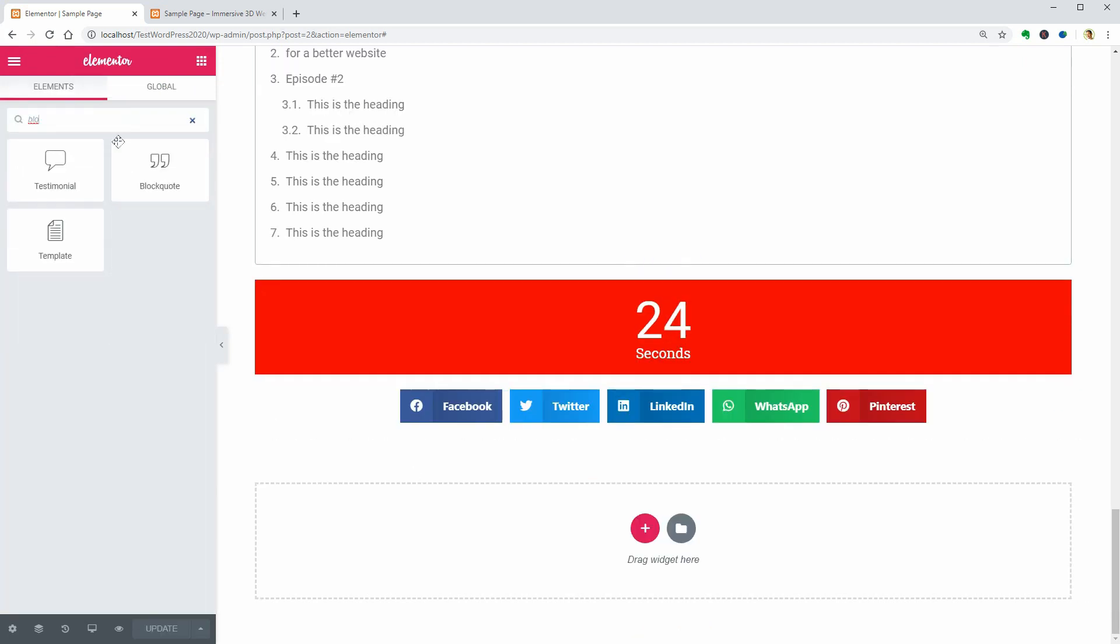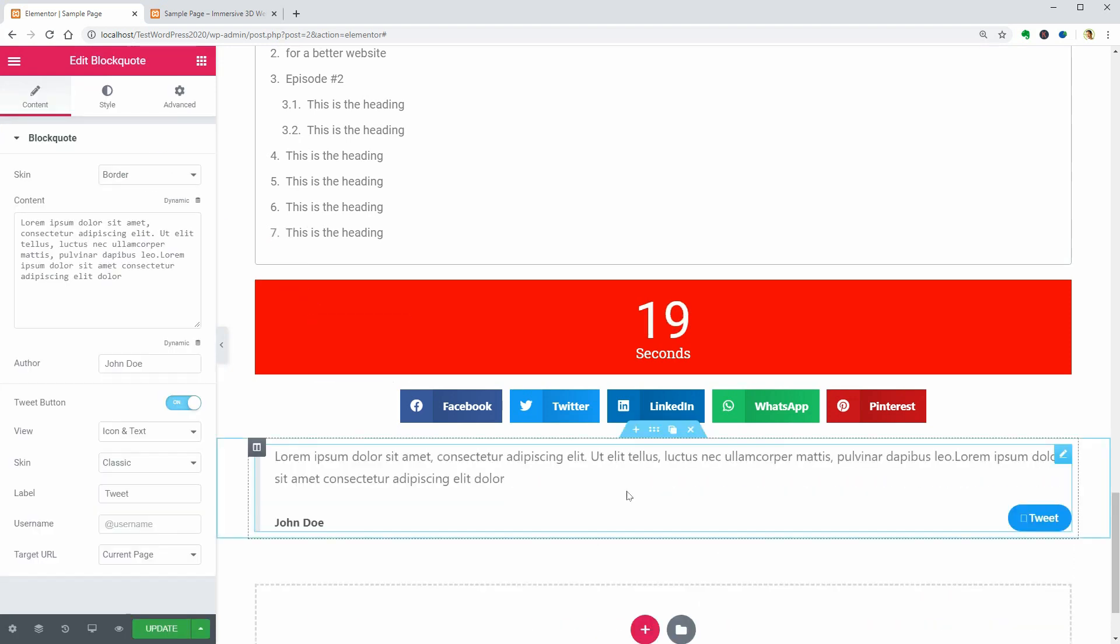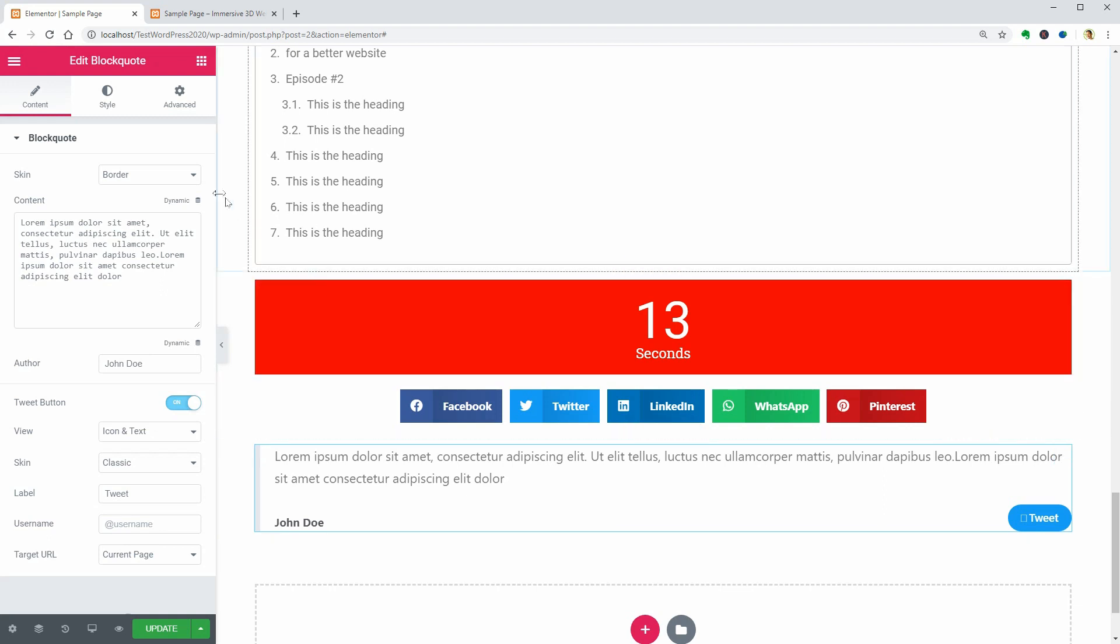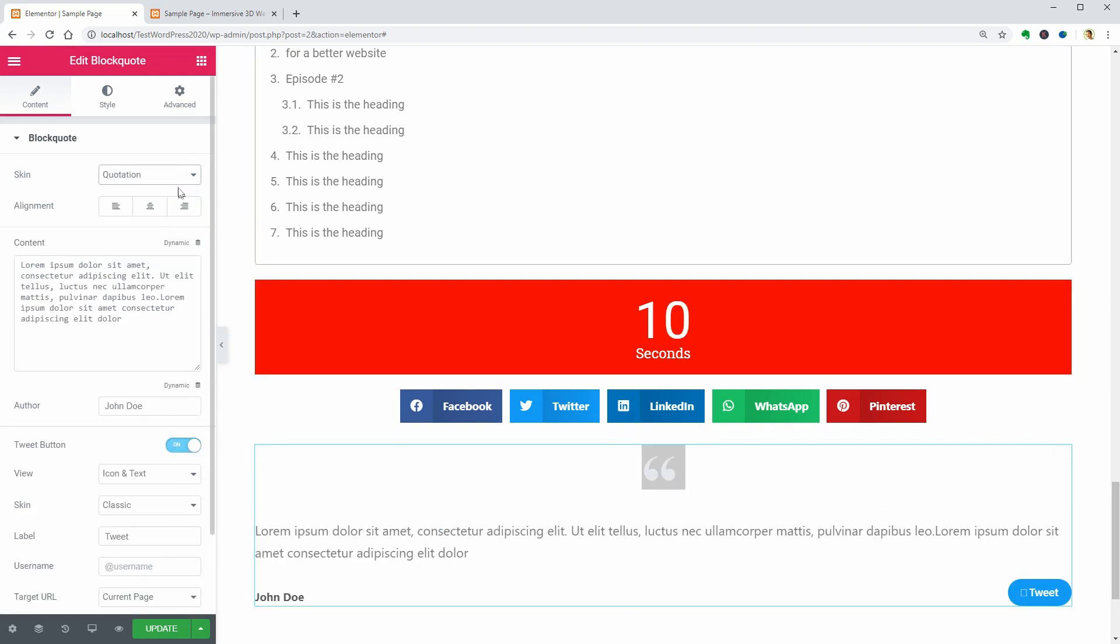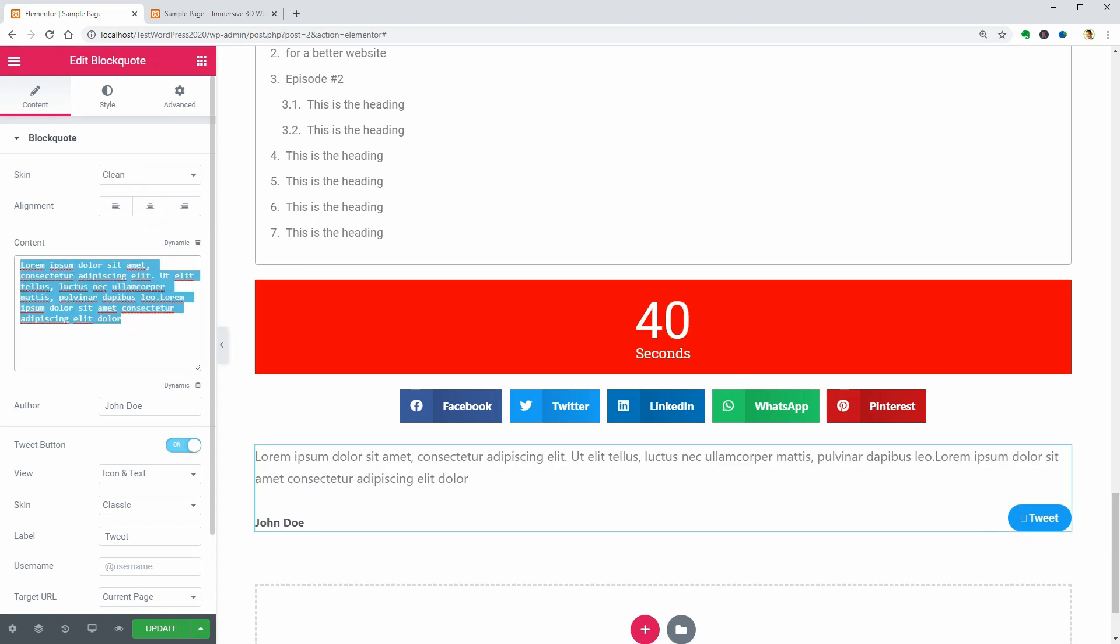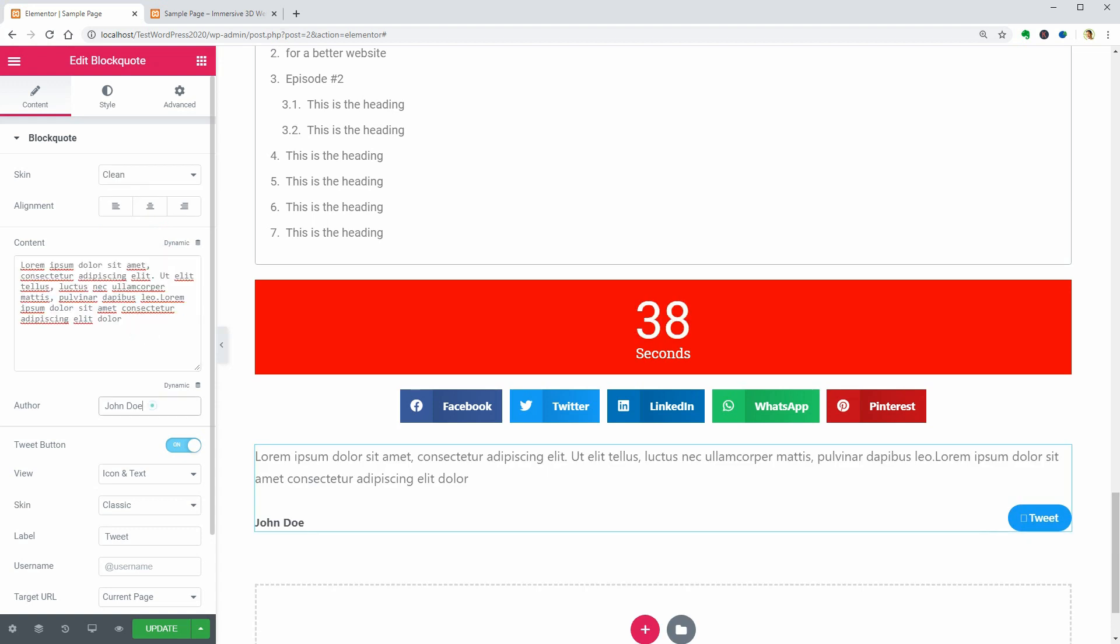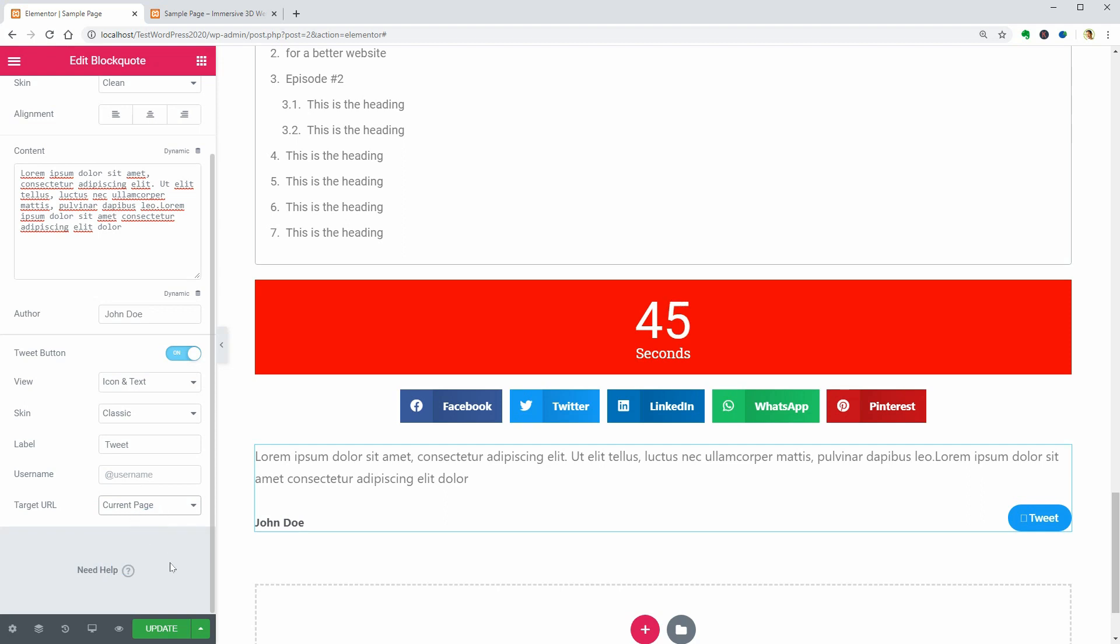The Block Code widget is probably the simplest in this video and it is exactly what it is. You can pick different skins in this drop-down and type in your text over here. Then you can set the author and adjust some view settings below. I think it's nice that you can set a target URL below.